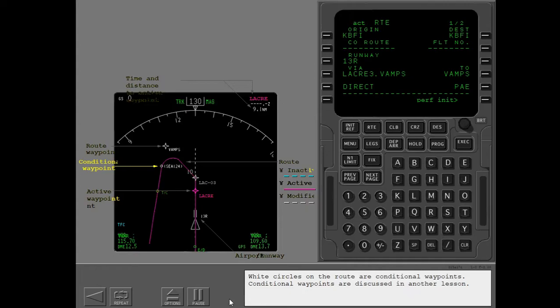White circles on the route are conditional waypoints. Conditional waypoints are discussed in another lesson.